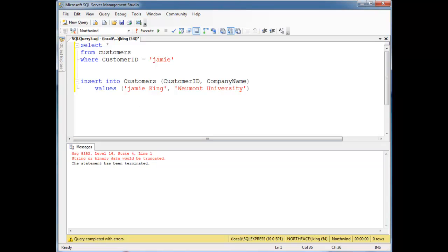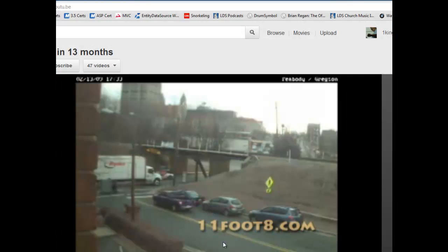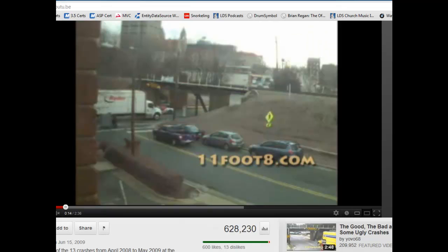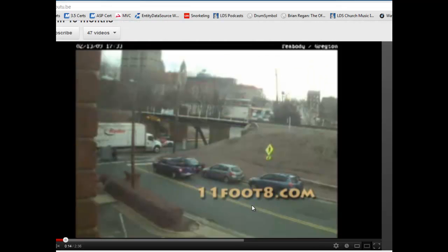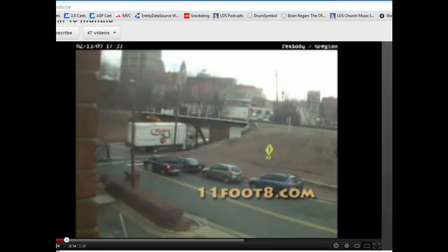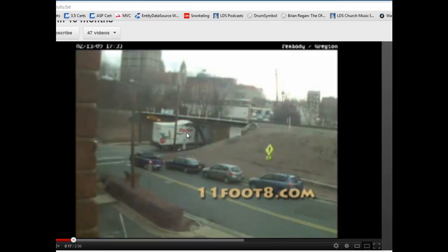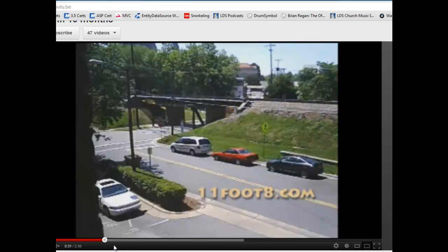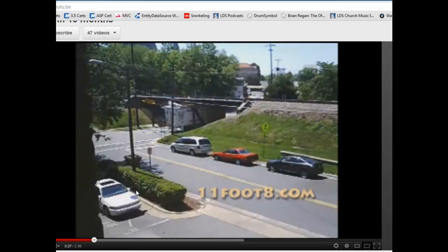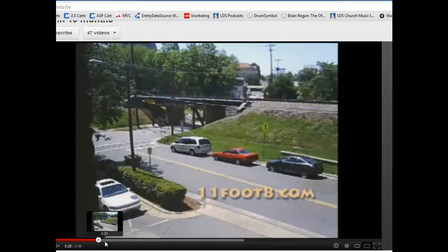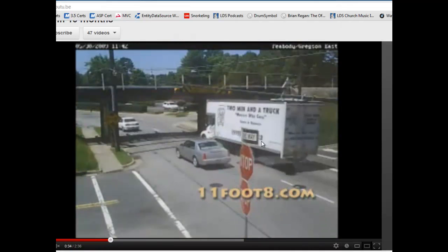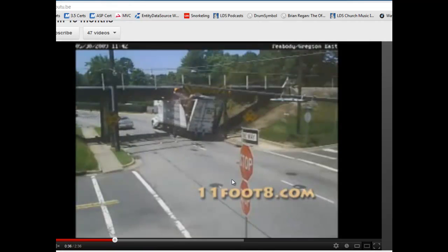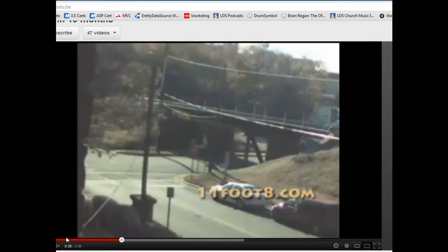I always think of this excellent YouTube video — it's 11foot8.com. Notice the truck here has just been truncated. This bridge is too short for the truck — that's awesome. That's truncating your data, and so on and so forth.